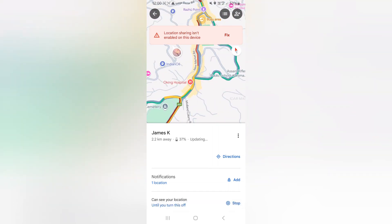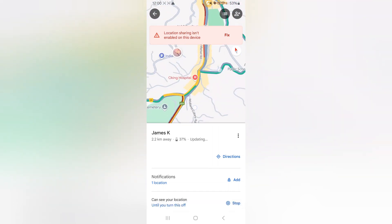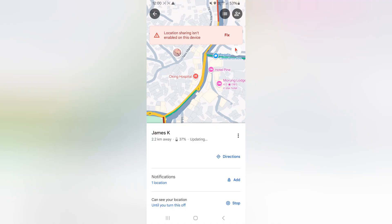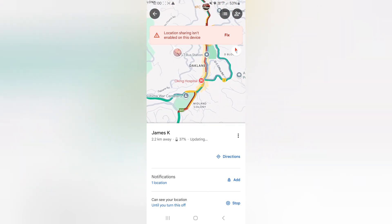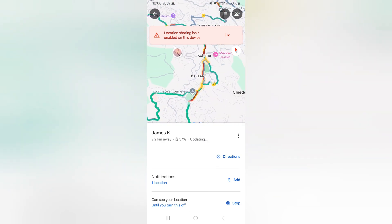Since I've enabled both options, I will also be notified if they leave that particular location. I wish I could show you a live demonstration of the notifications arriving, but that won't be possible here because the other person is just my secondary phone.